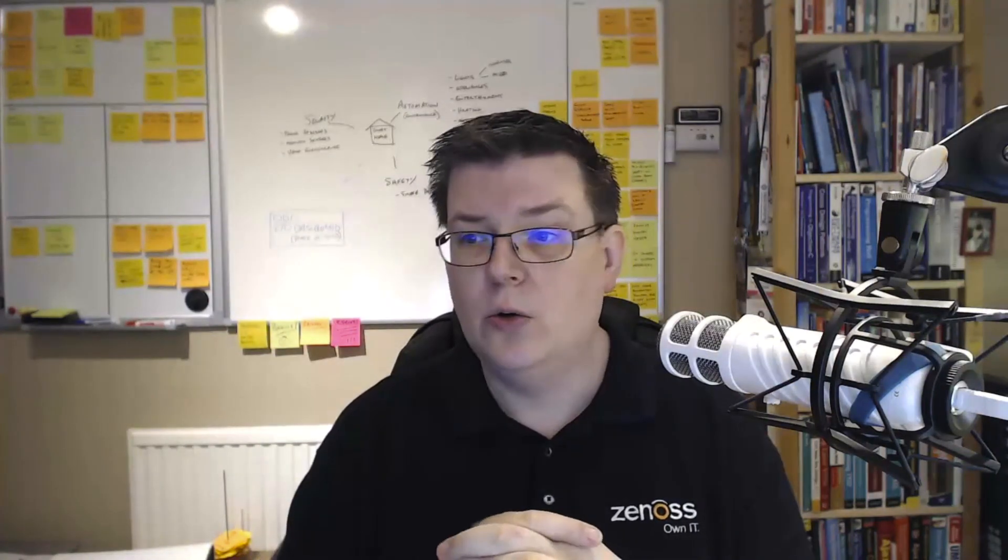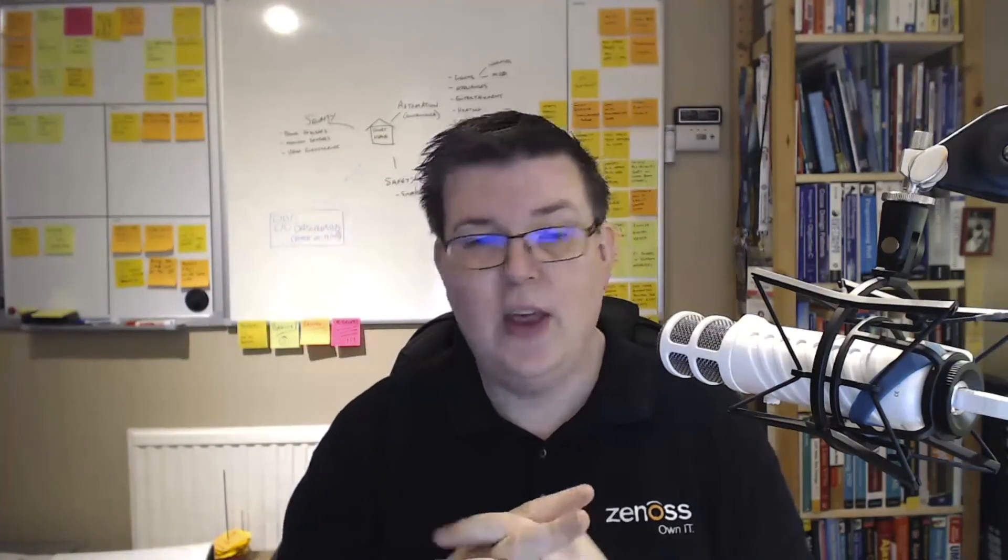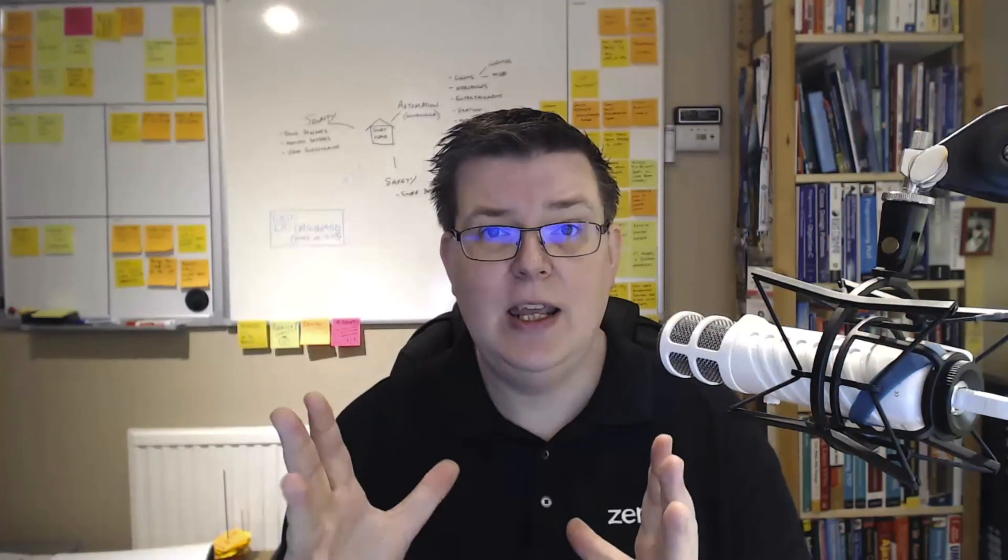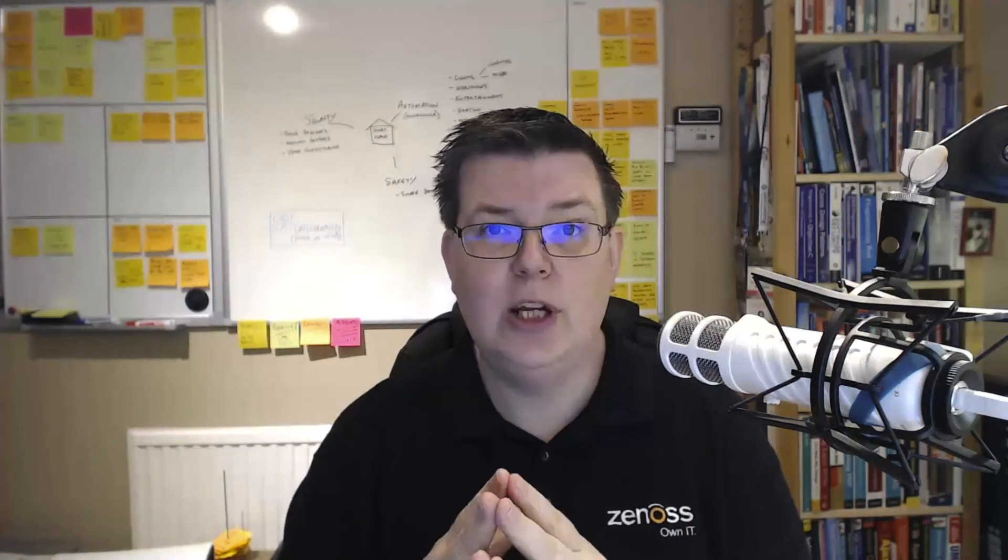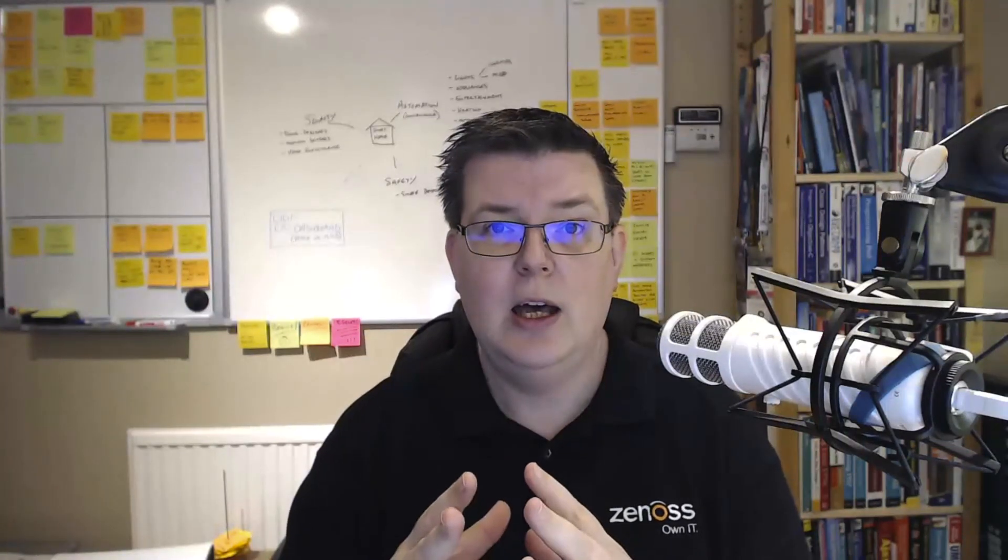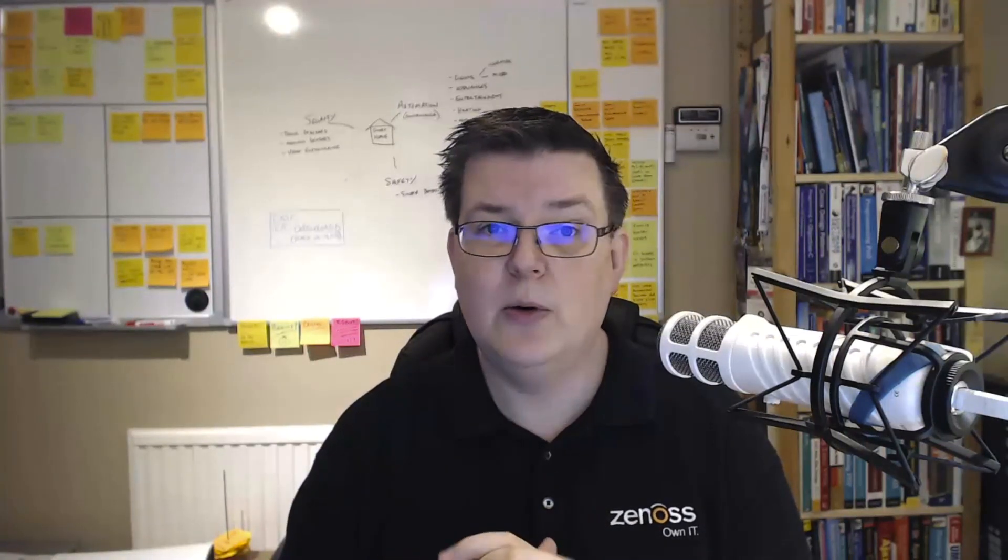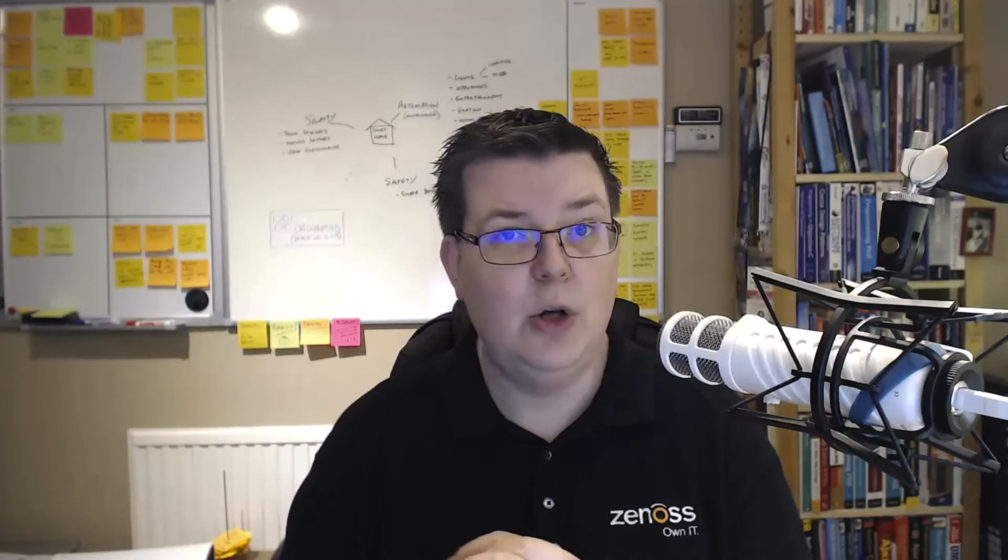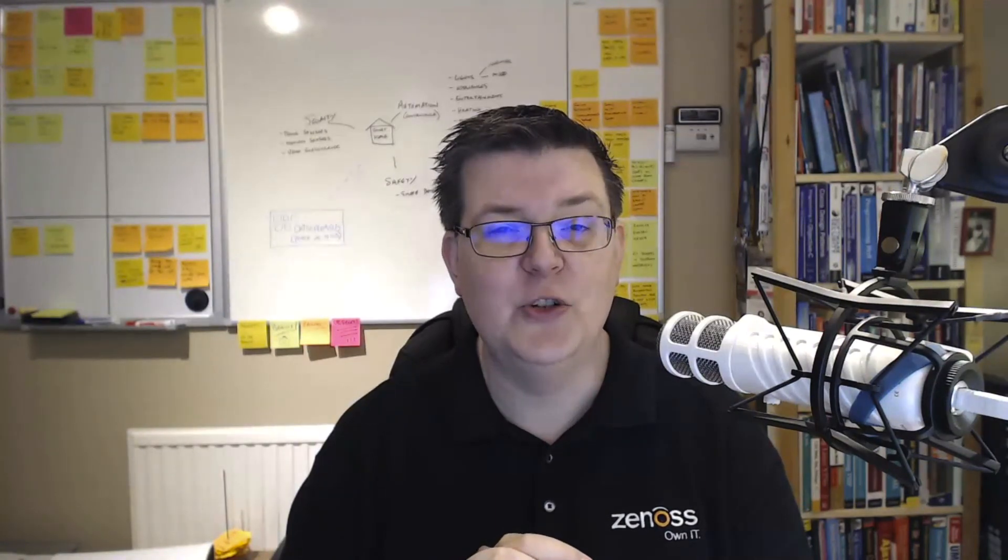So that's it. That is the discovery mapping Zenpack. If you have any questions, you know how to get back in touch. Thank you, and I'll see you soon.